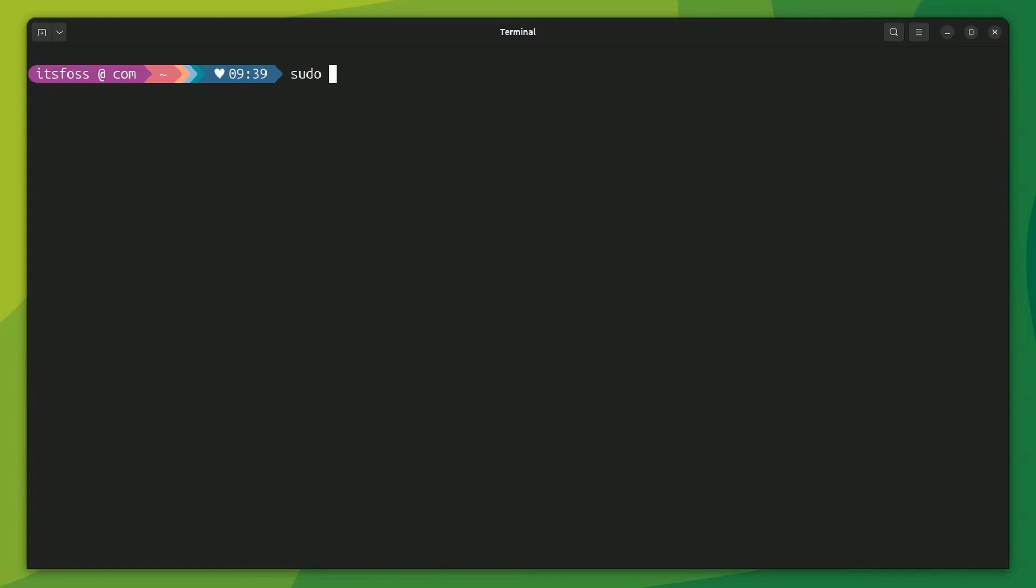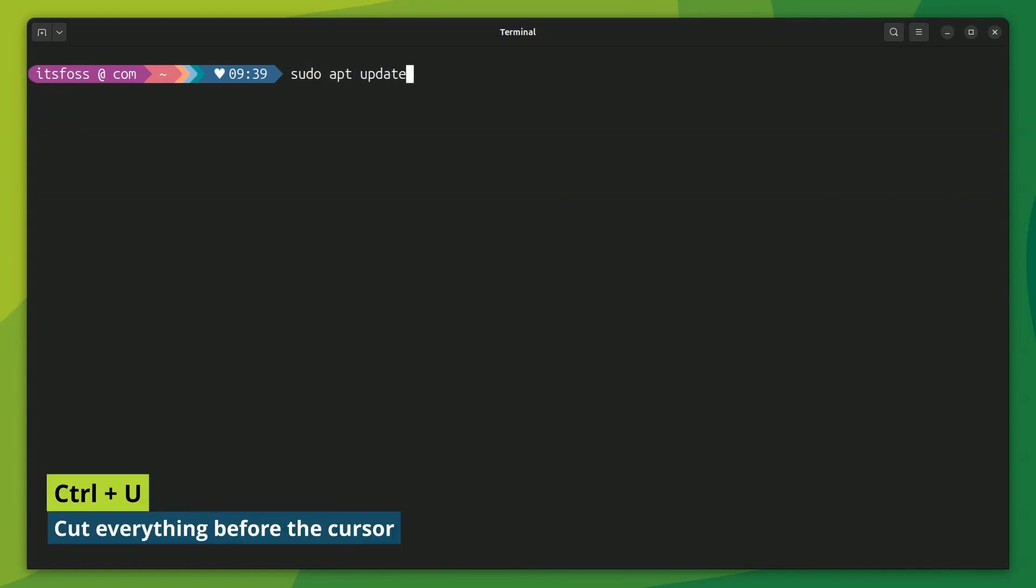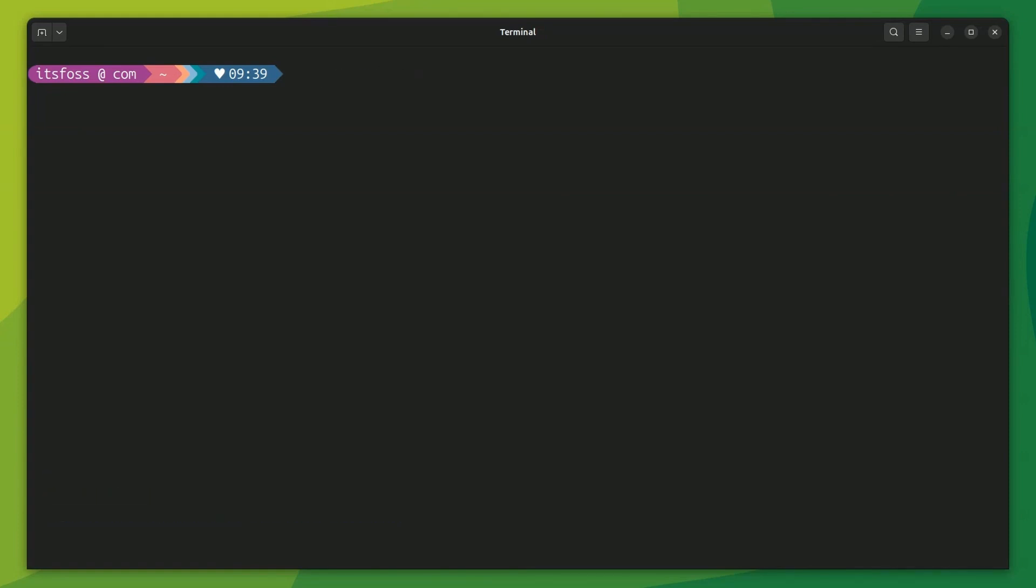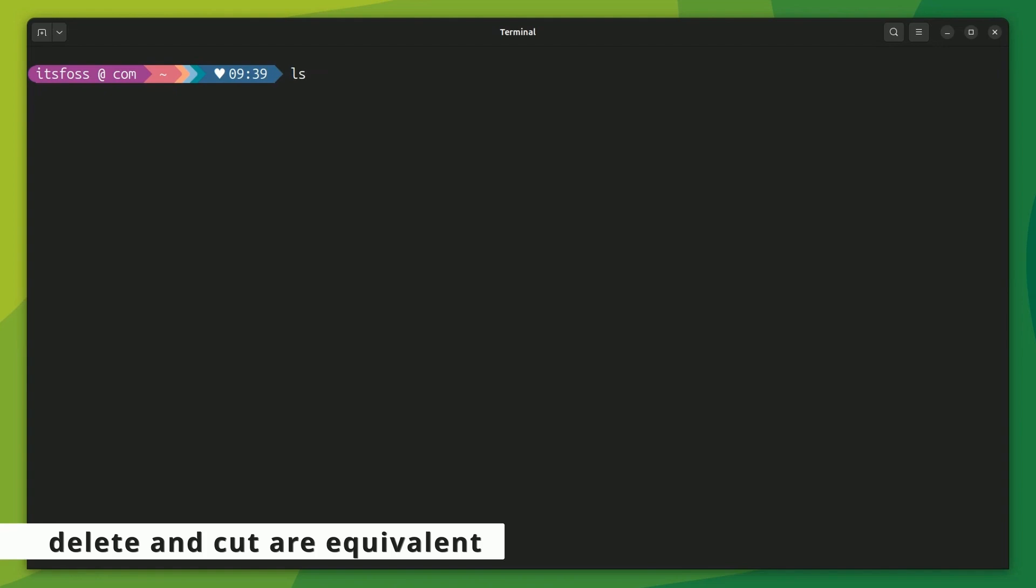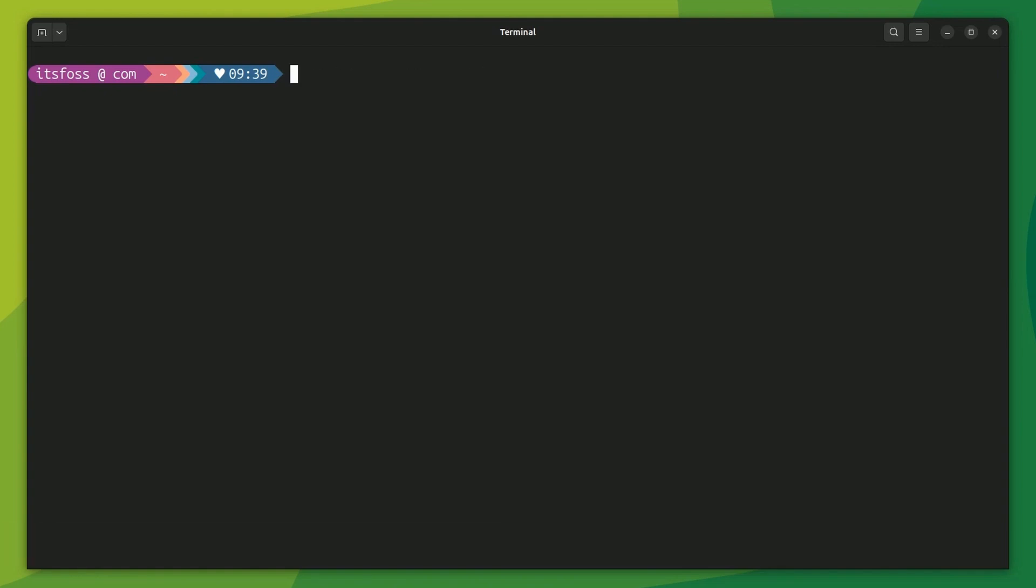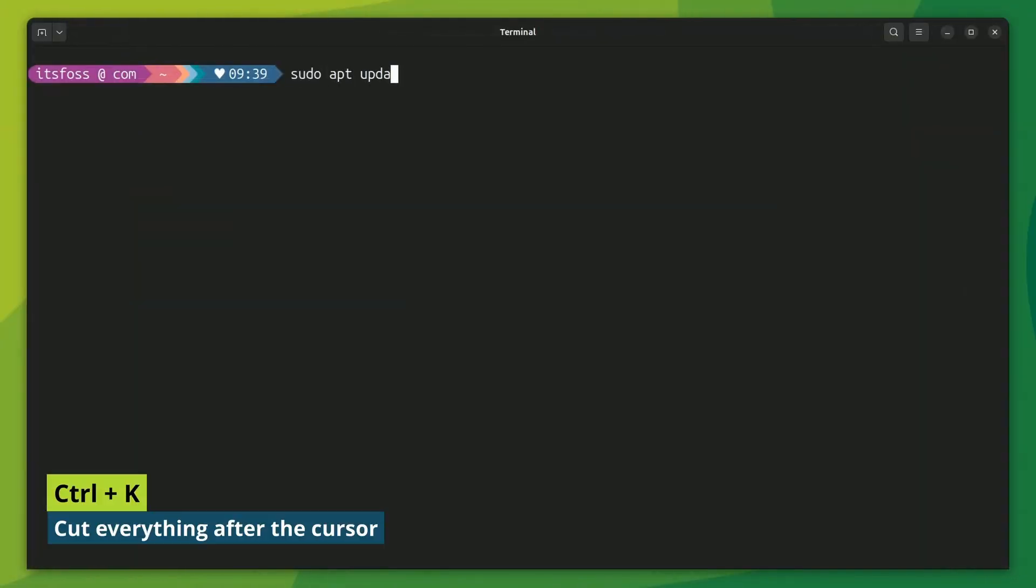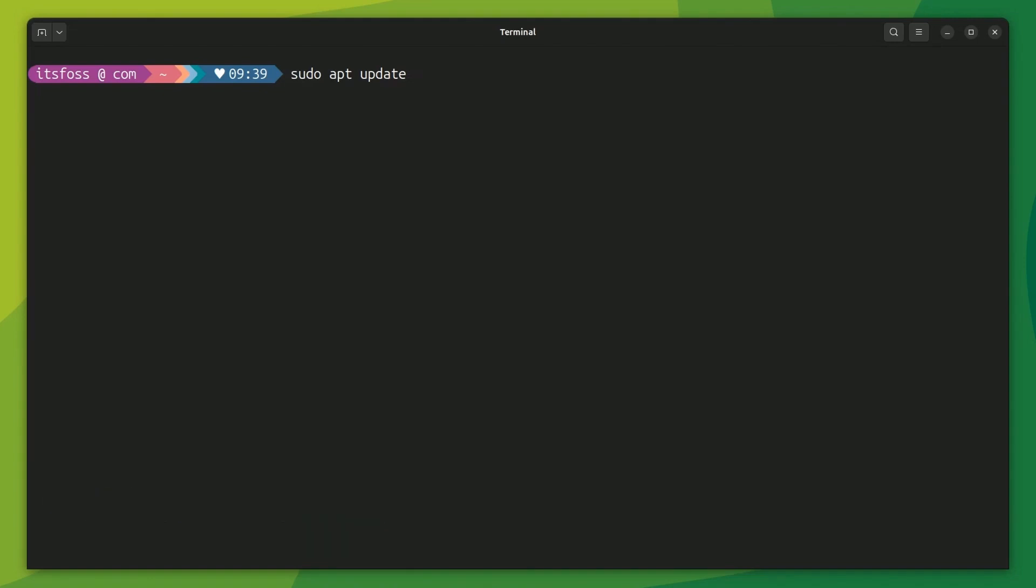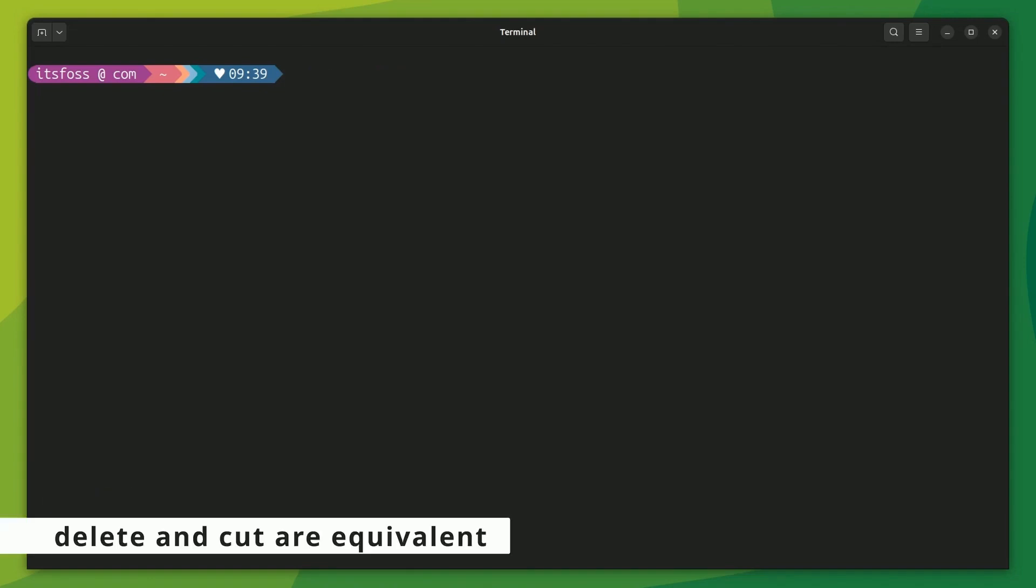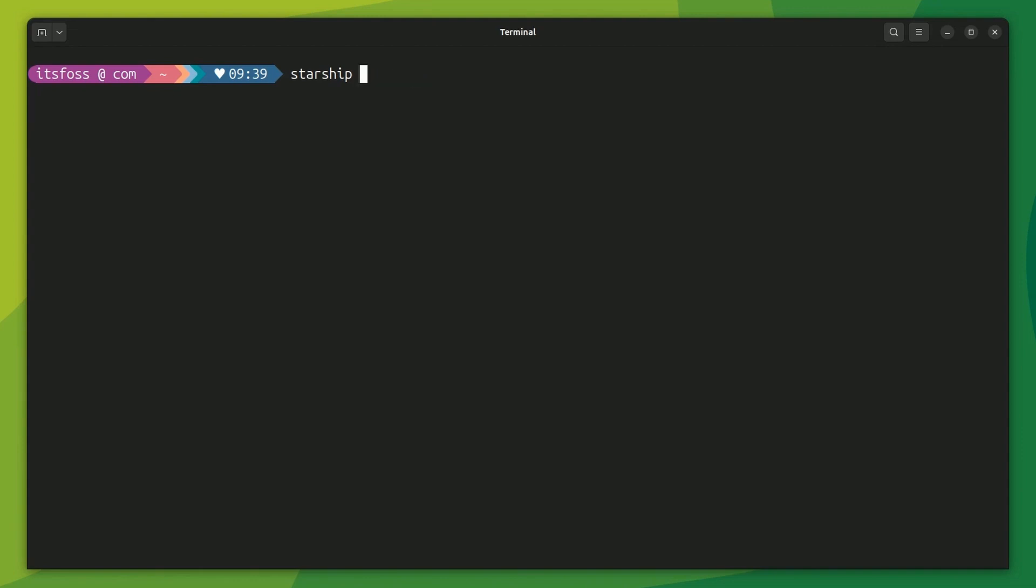Next, you can use Ctrl plus U to cut or delete everything from the current cursor position. I use this when I'm unsure if I made a mistake while typing the password, Ctrl plus U instead of pressing backspace all the way back. Its counterpart is Ctrl plus K that deletes everything from the current cursor position till the end, although I haven't found any good use for it so far.